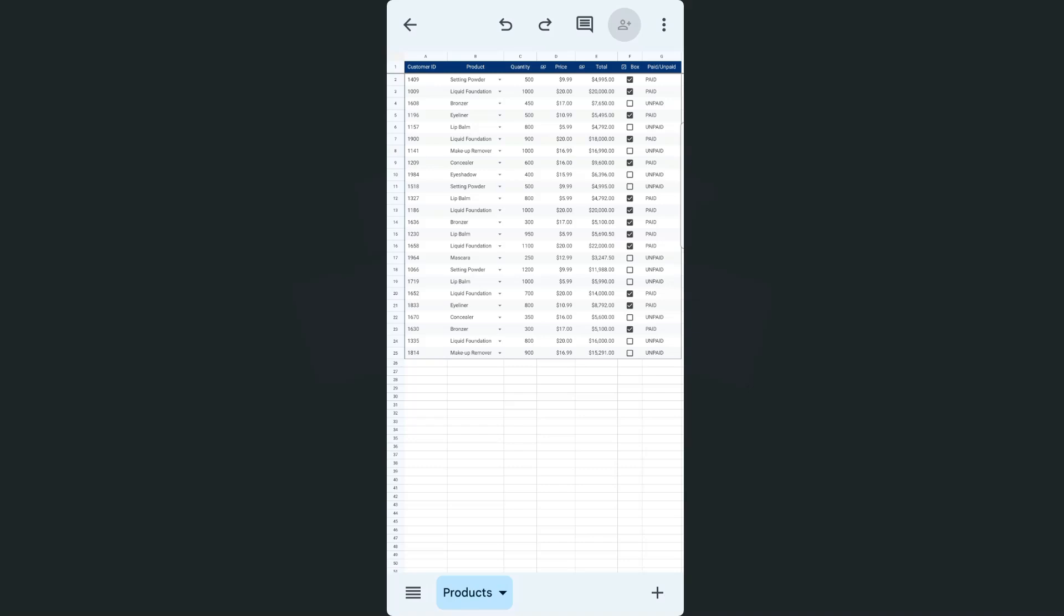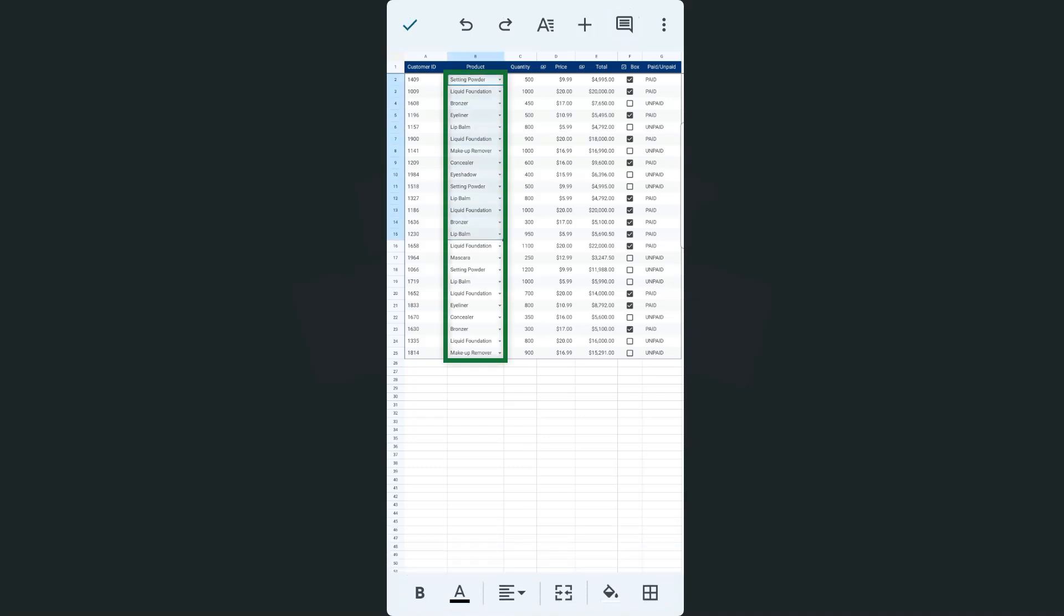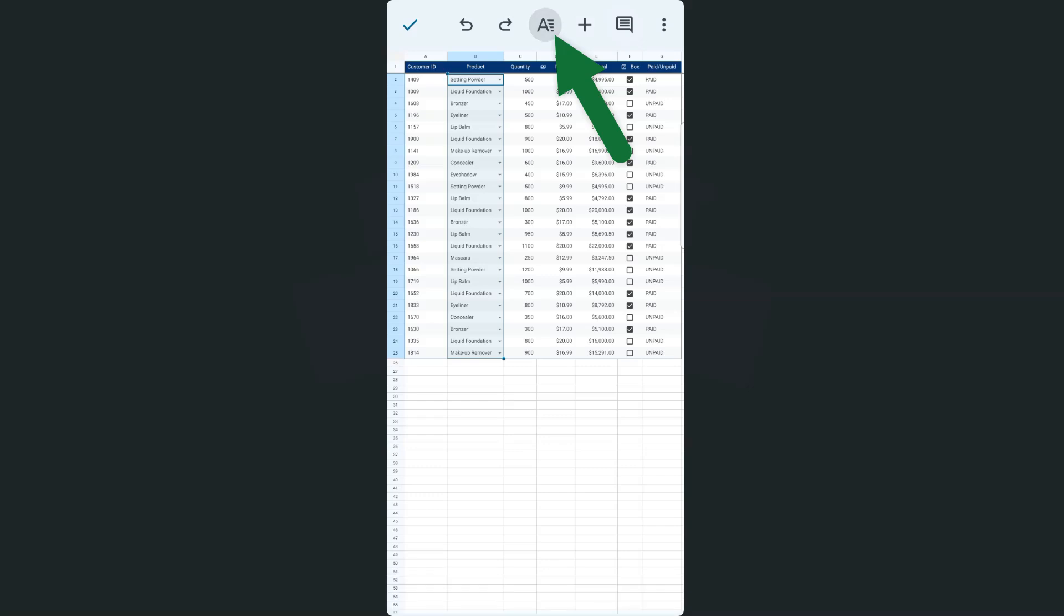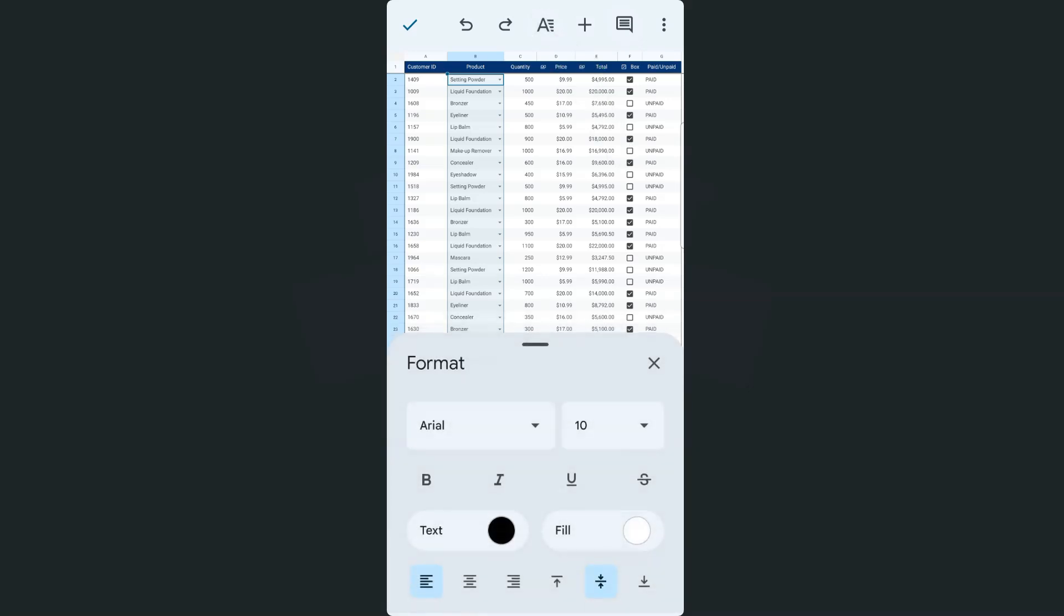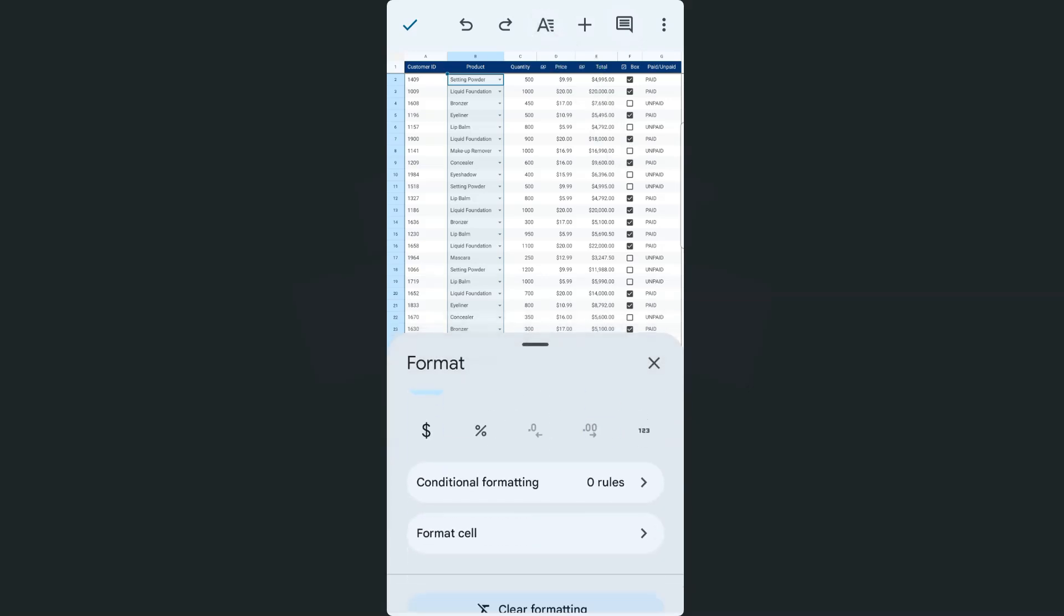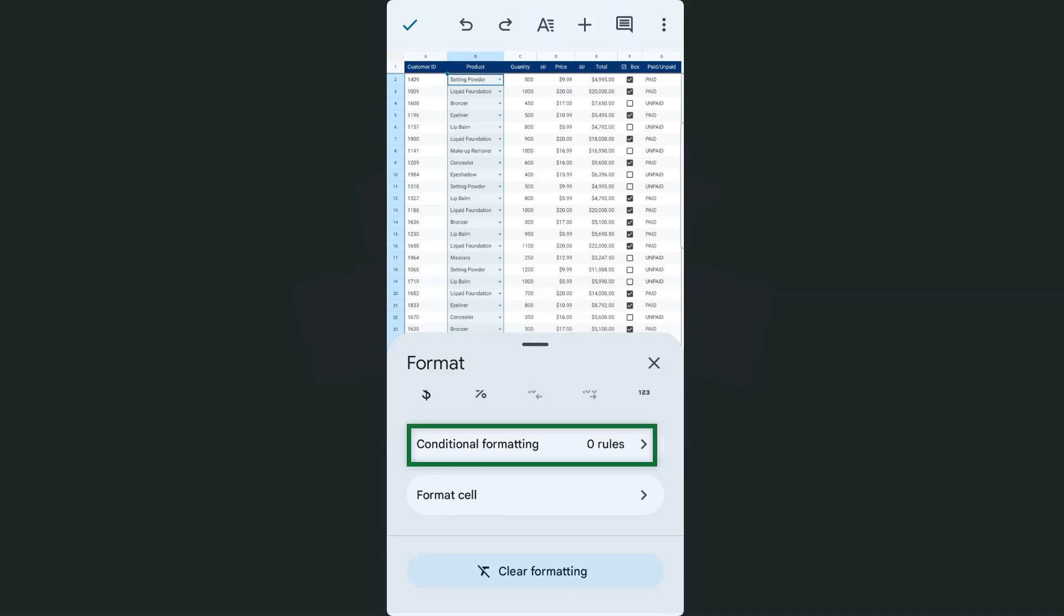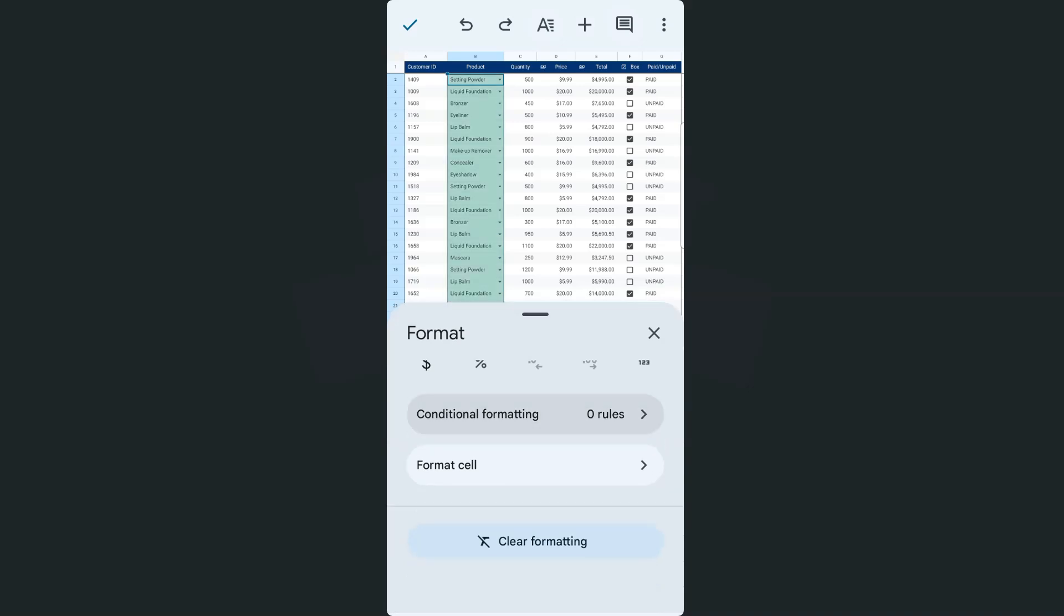So first in my example dataset right here, what I'm going to do would be to select that drop-down right here. So once you've selected it, you can just go ahead and tap on the format icon at the top right here. Once you've done that, you can swipe up until you see conditional formatting.